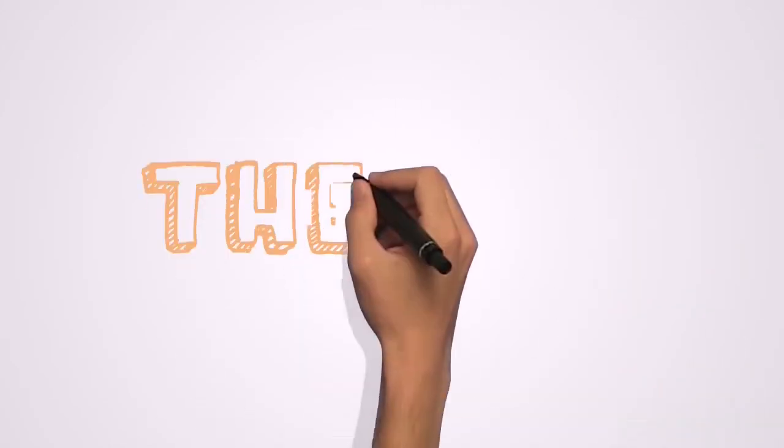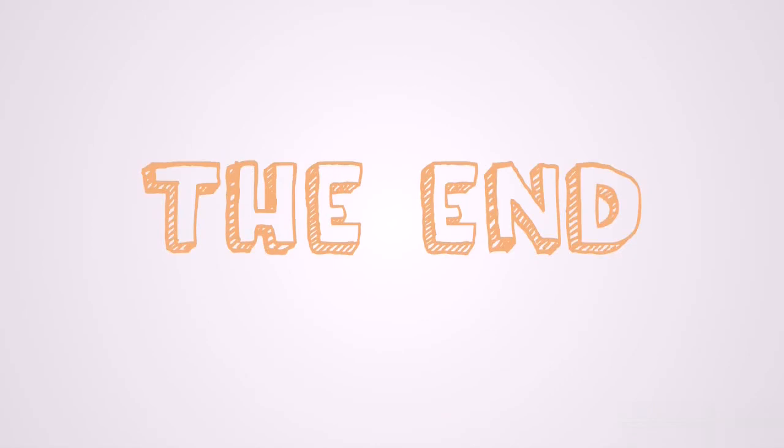If you enjoyed this video, you can click the like button. So this is the end of this video. Thank you everyone for staying to the end. God bless you all. Bye-bye.